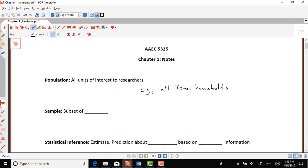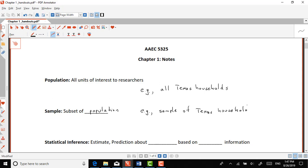Of course that's the population, and most of the time our population of interest is very large, so it's almost impossible to reach each of those units. What we do is go and take a sample. A sample is a subset of the population — in the context of our example, this would be a sample of Texas households.